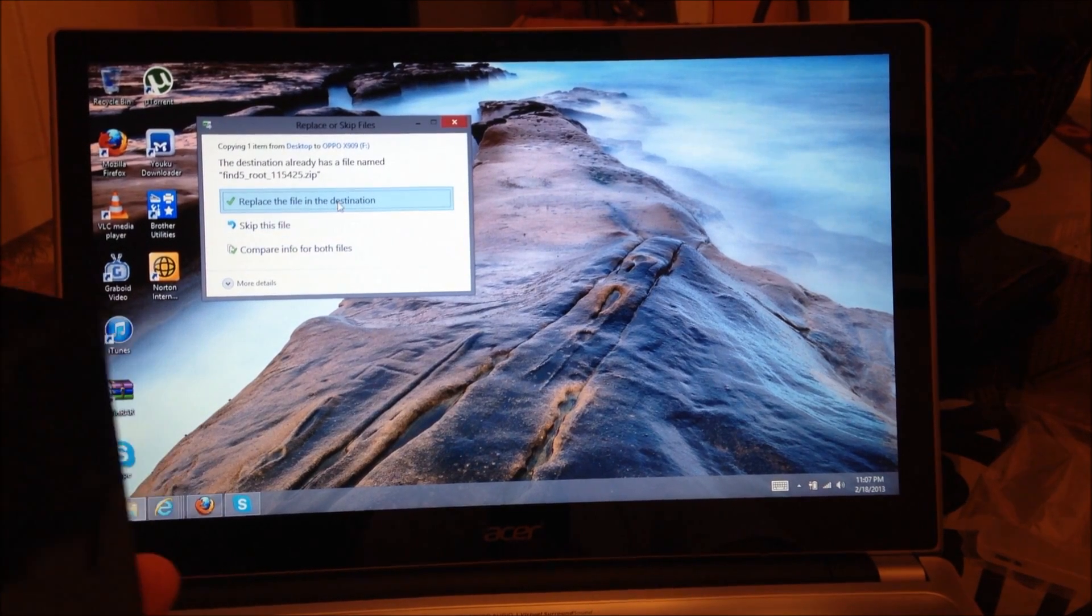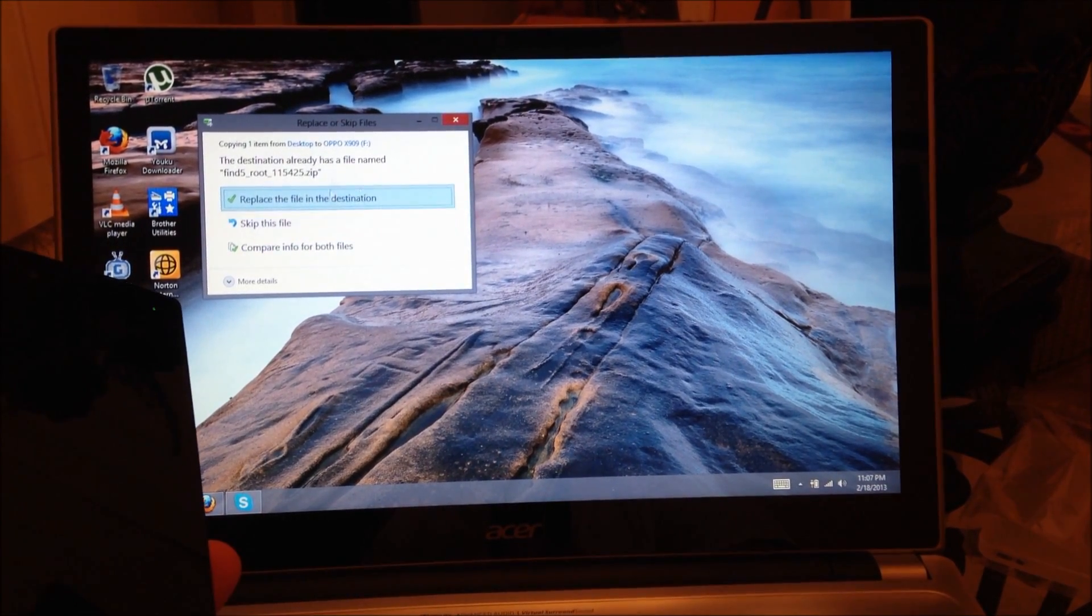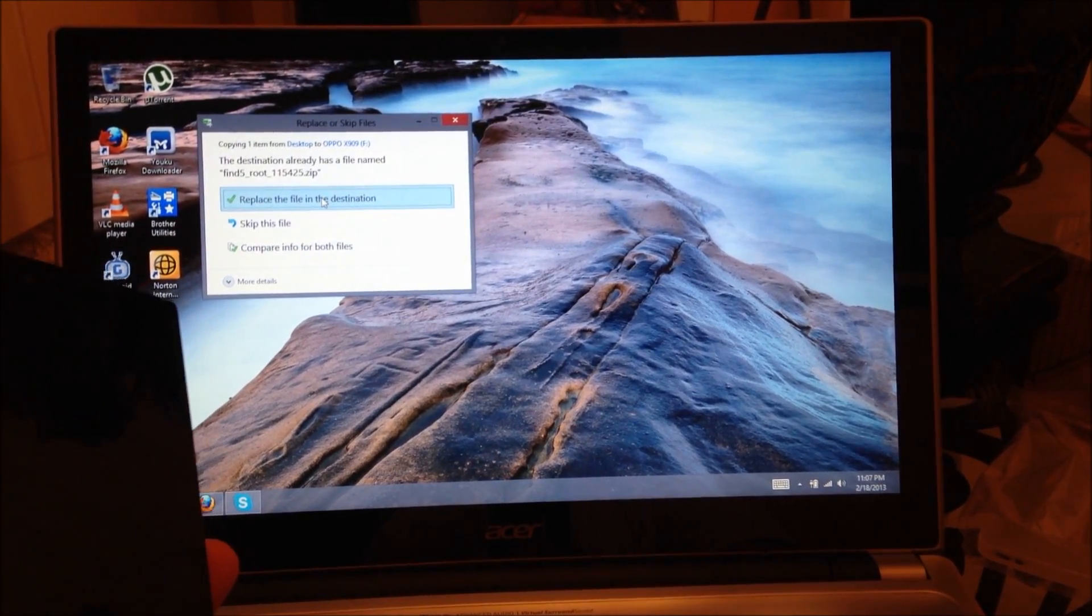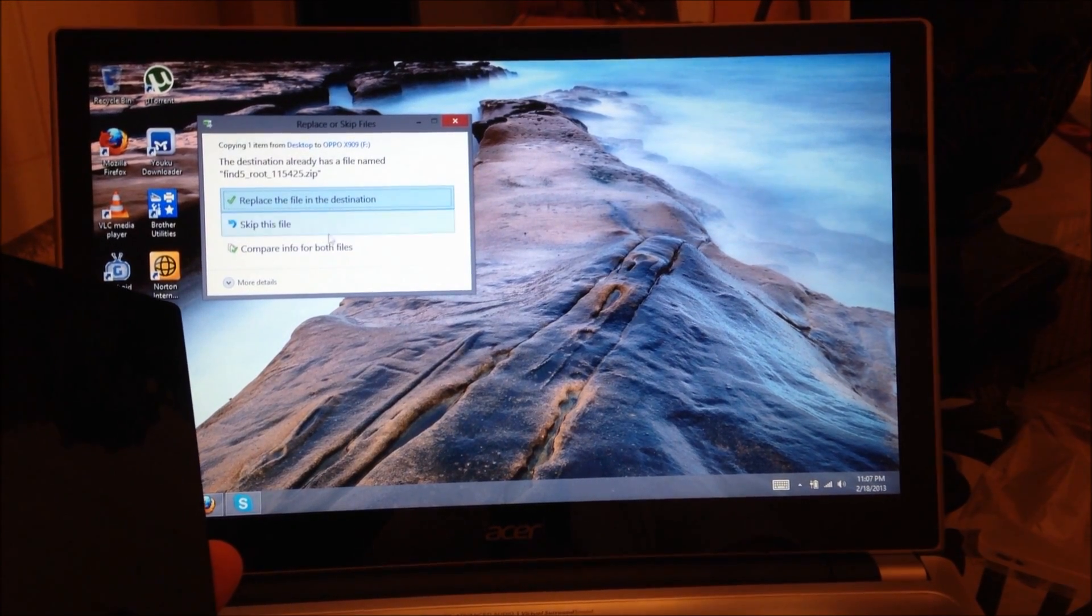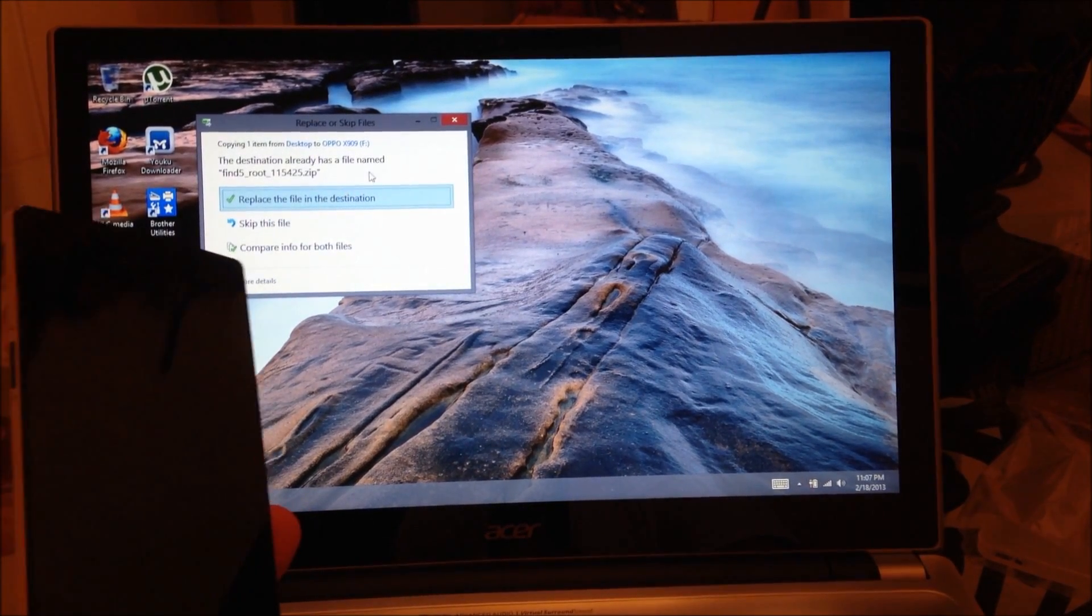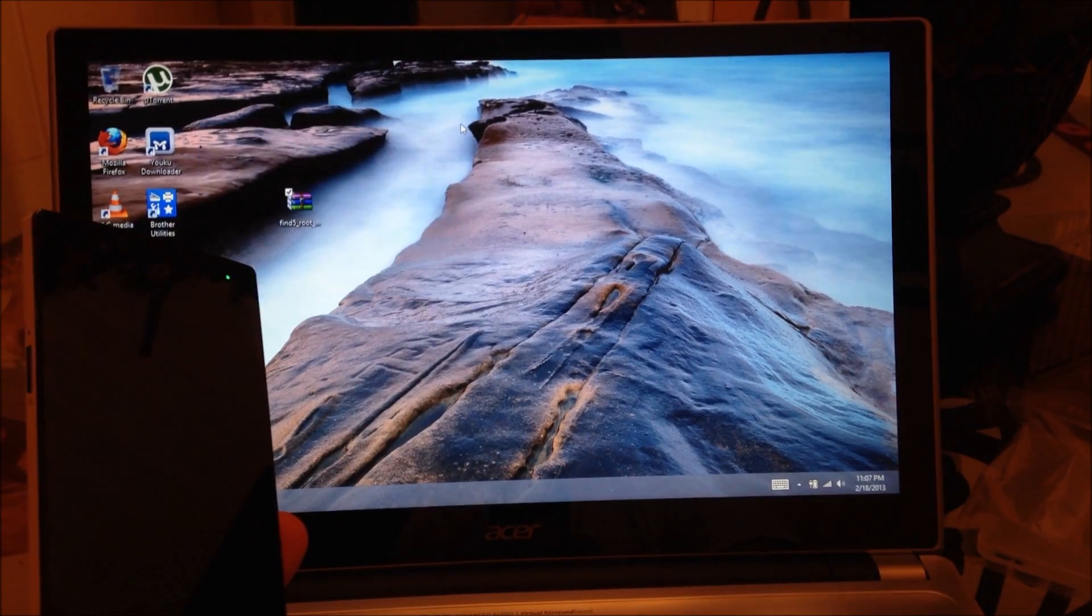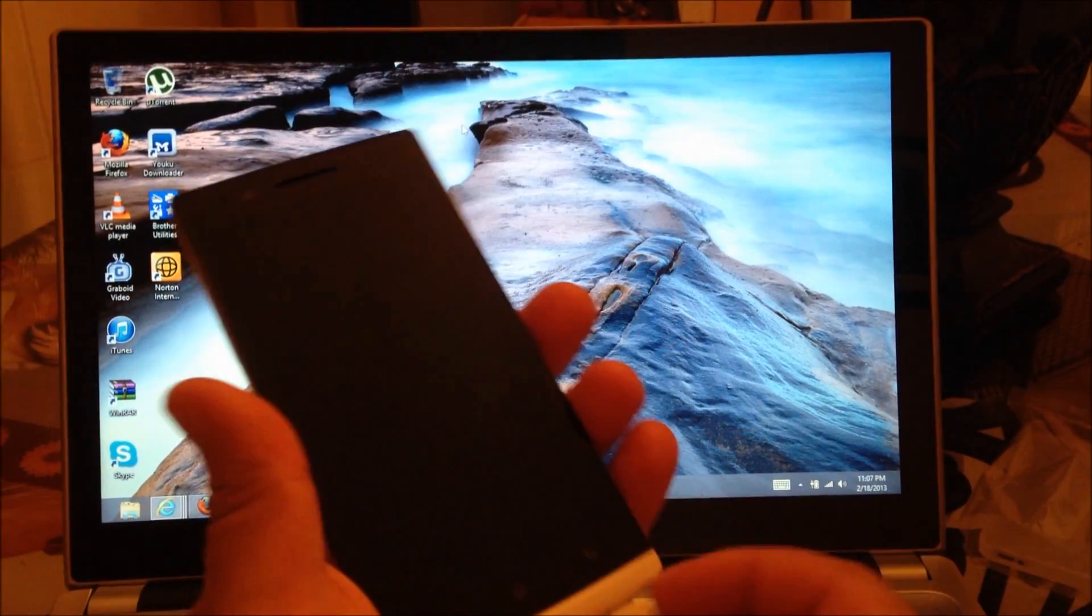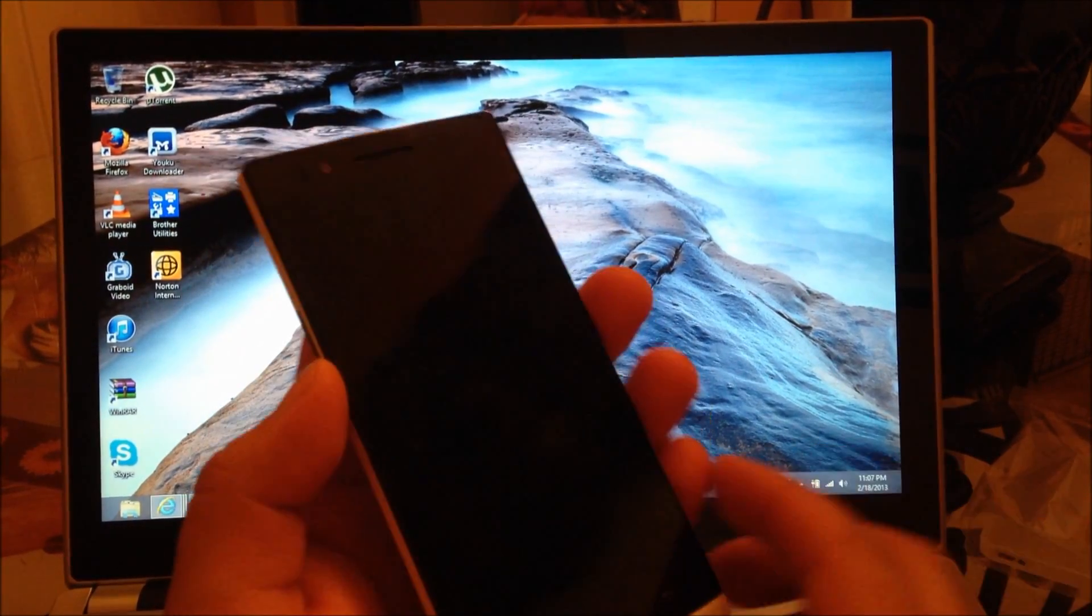So you're going to send it there. Here I have already done it, so I'm not going to do it again. But once you have it on your phone you're going to close everything up.